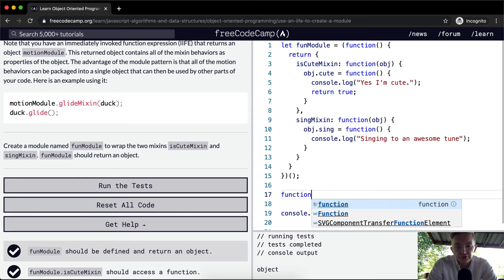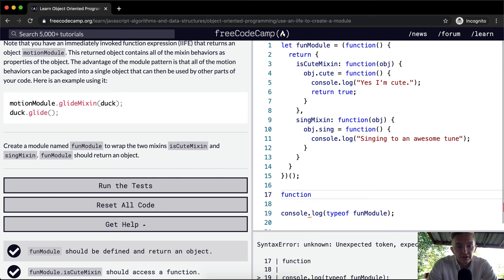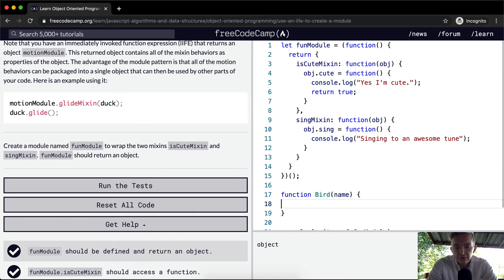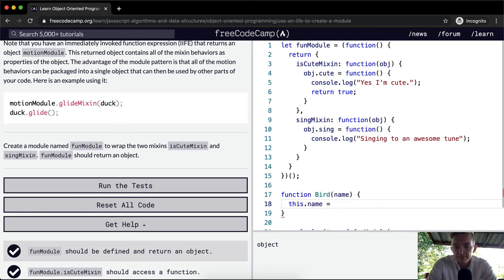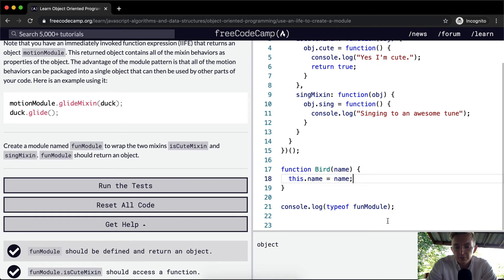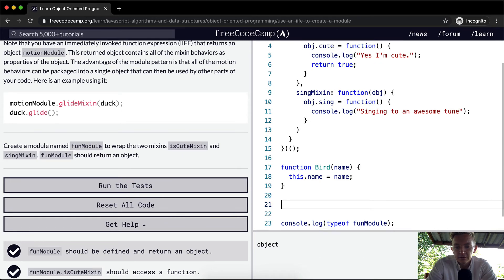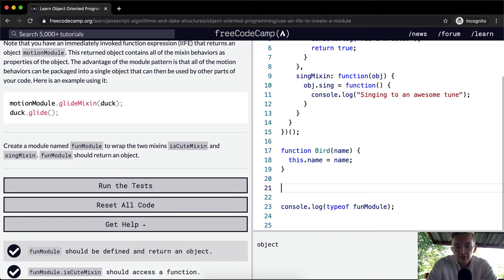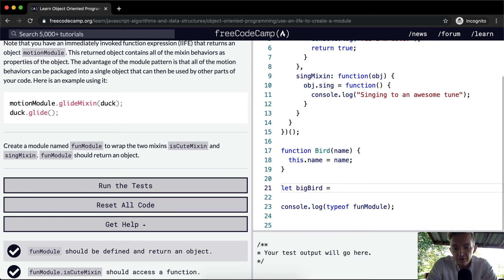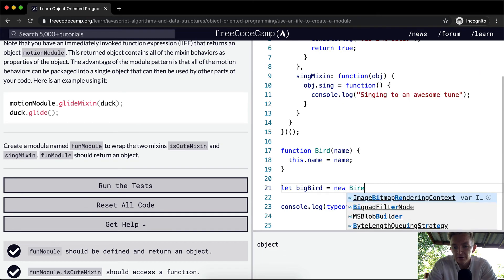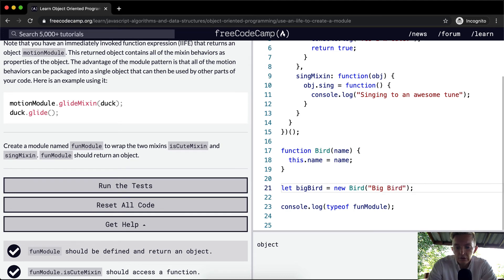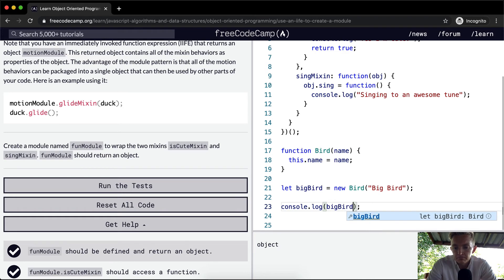So first we need to have the ability. So a function of a bird, this is equal to, and then we can have the bird has a name that we pass in. So we can say this dot name is equal to name. Now, if we were to say a big bird, so we're setting a variable of big bird equal to a new bird with the name big bird. Now if we were to console log big bird, we would see that the name is big bird.